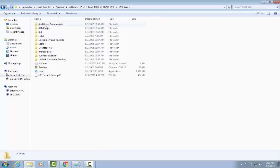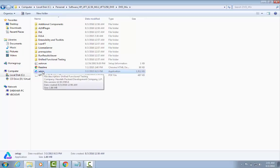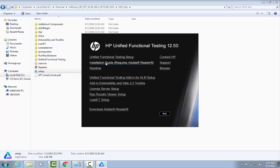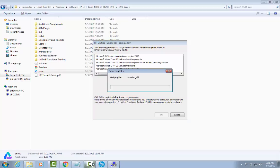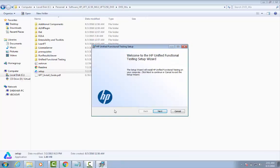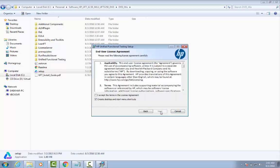Once you open the extracted UFT folder you'll see many files. We are concerned with the setup file — double-click it to get the installation window. Click on the first link 'Unified Functional Testing Setup', then click OK. All the prerequisite programs listed will be installed one by one. I'll pause the video while they install. After that, a new window will appear — click Next and accept the terms, then click Next again.